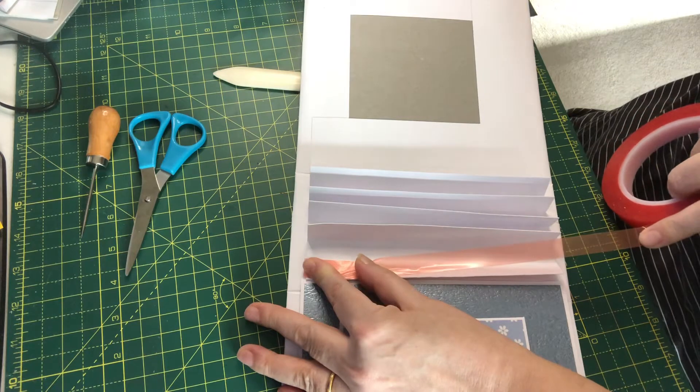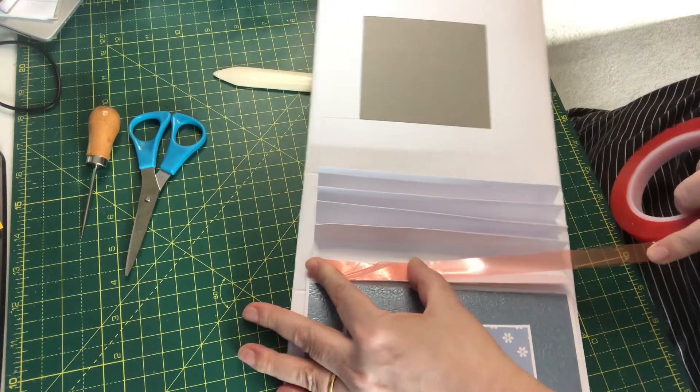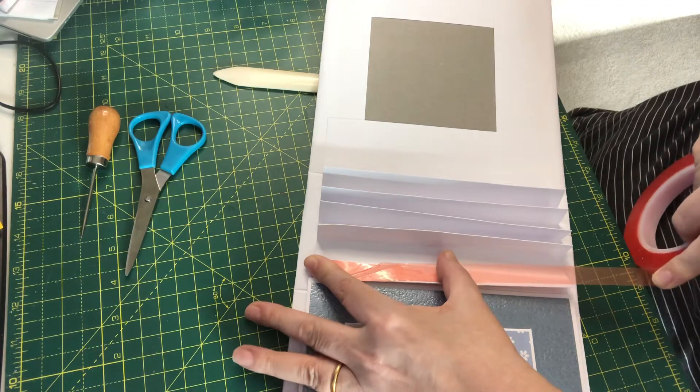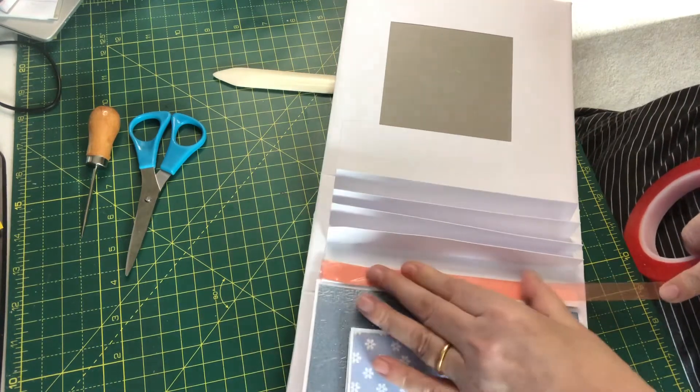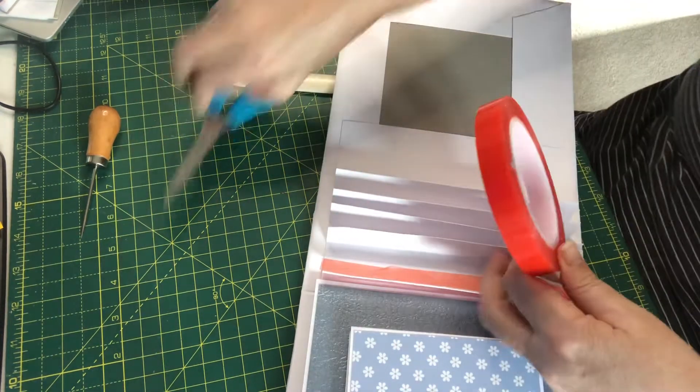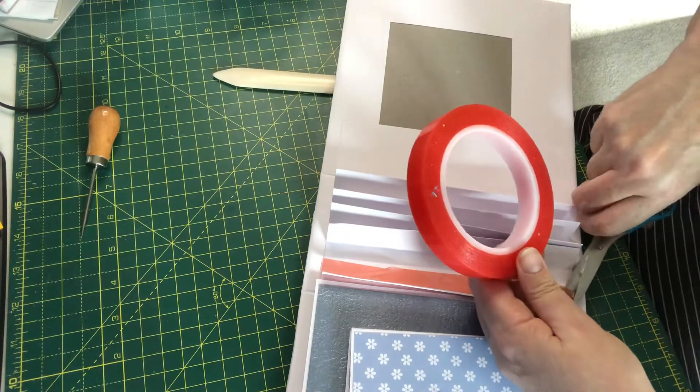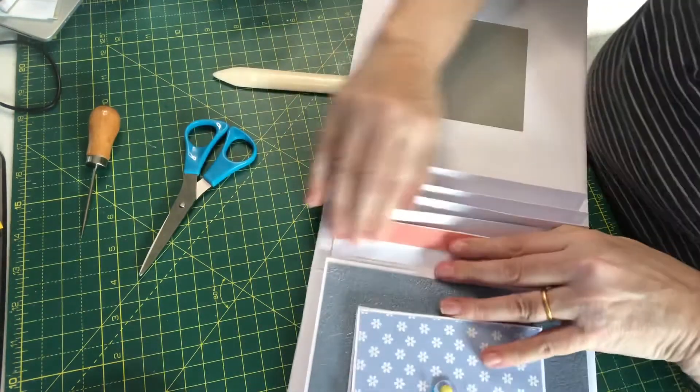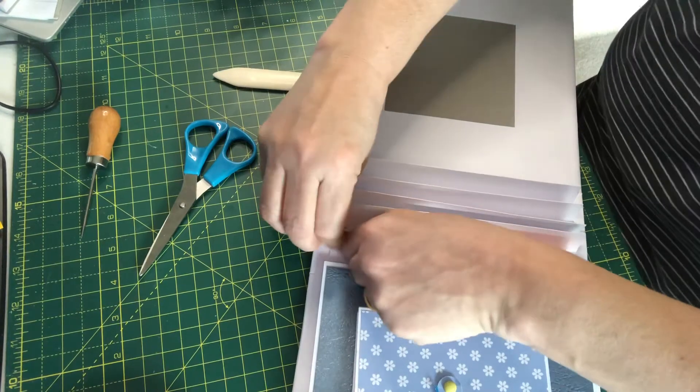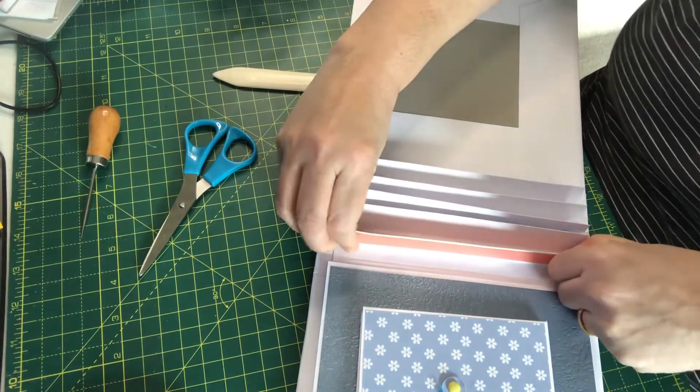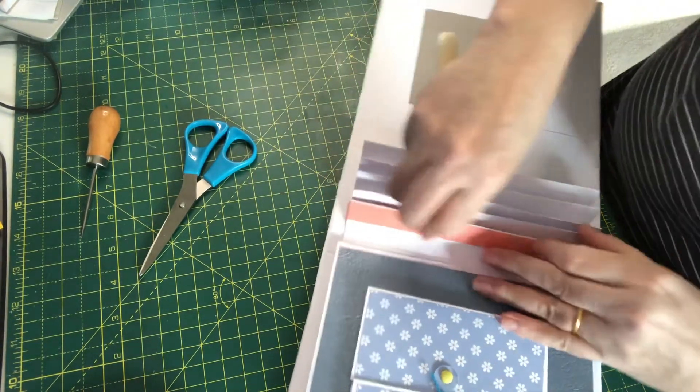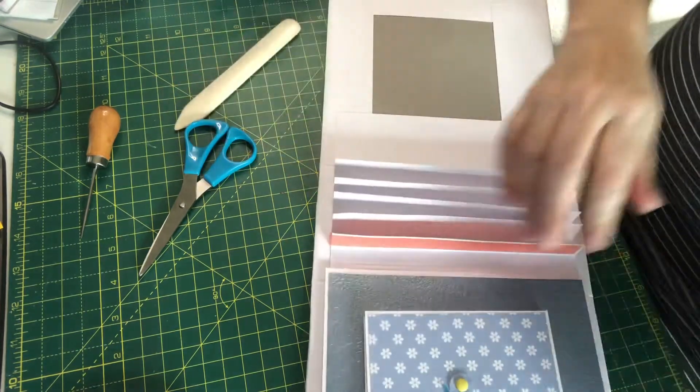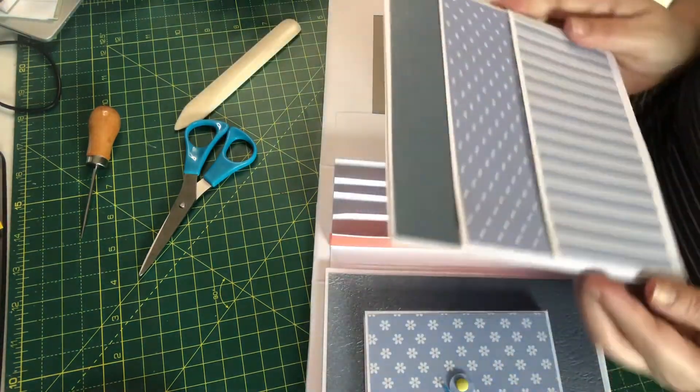A bit squint, this one. Doesn't matter, as long as it's at the top and not holding the page at the bottom so that we can move it. Okay, push it down, push it down. Now here is our next page.